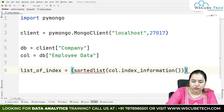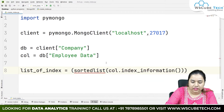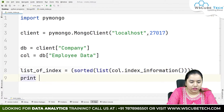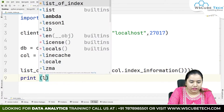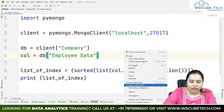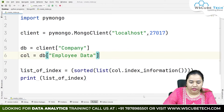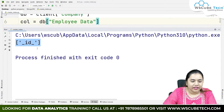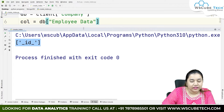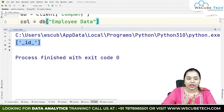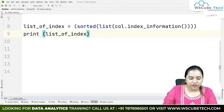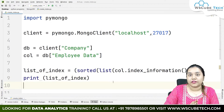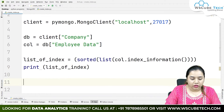Today we will be talking about another function called create index. Suppose we already have an index which is underscore id — it is an auto-generated index that MongoDB gives to us. But if you want to create another index where you can give values like one, two, three, four which will be easy to access, we will have a look at how you can do that.